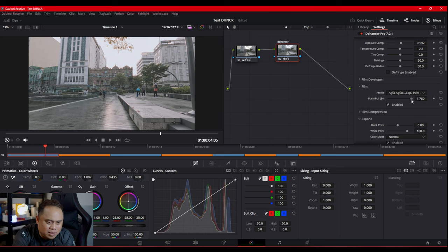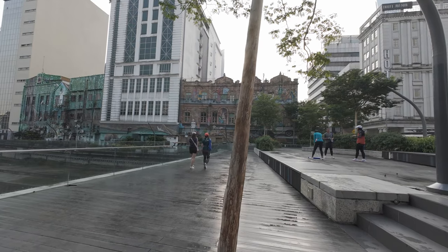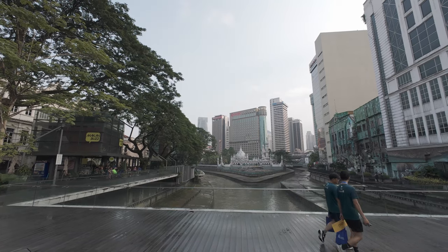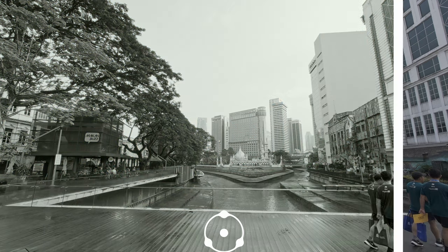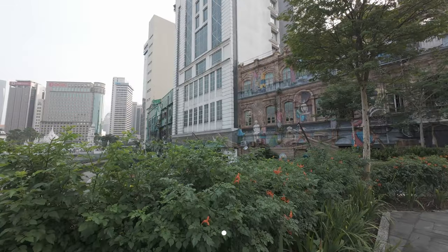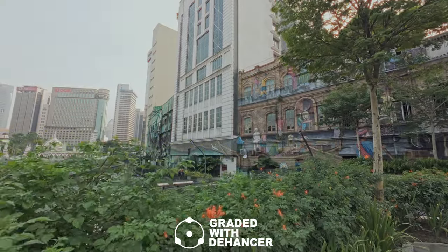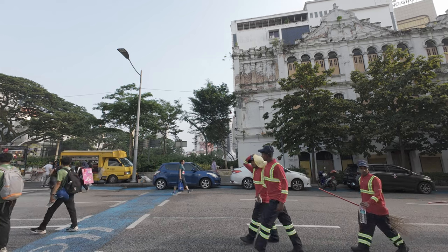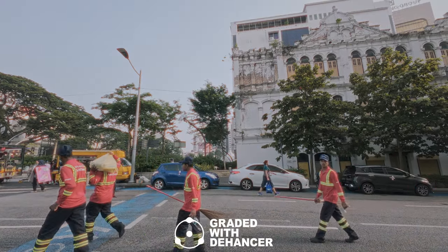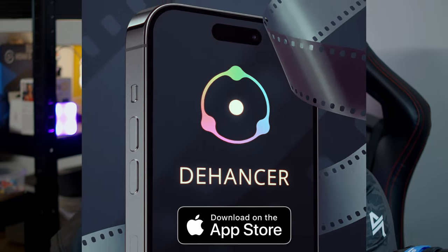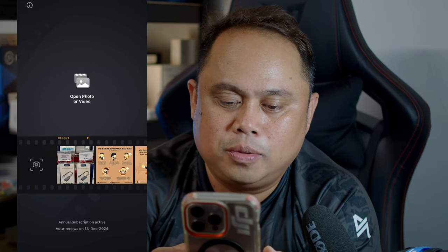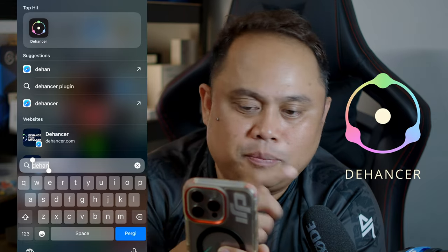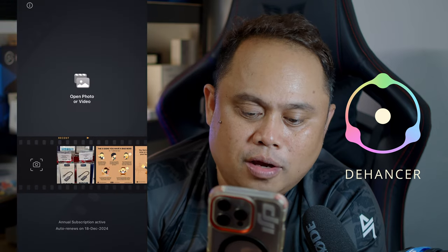Now I'm building a sequence to show you a before and after. Next, it's time to try the Dehancer iOS app. When you open the app, you'll see their logo and the main interface.